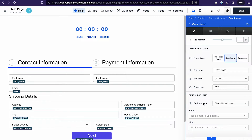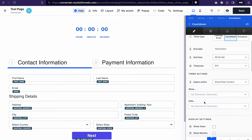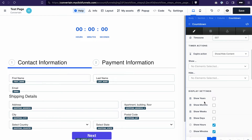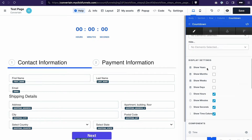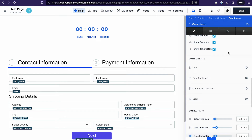We can set the date and time when the evergreen timer should reset. We'll circle back to the timer settings and actions. Besides those settings, you also have different options to customize and style your countdown — for example, display settings to show years, months, weeks, days, hours, minutes, seconds, and so on.